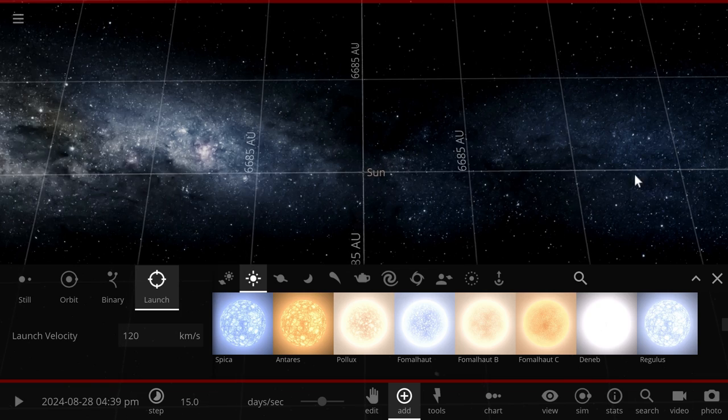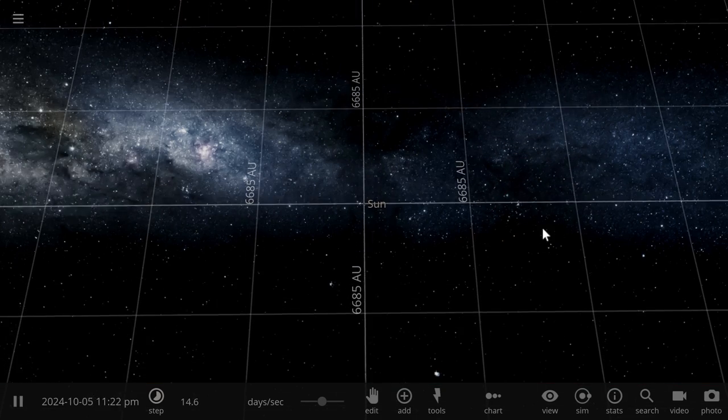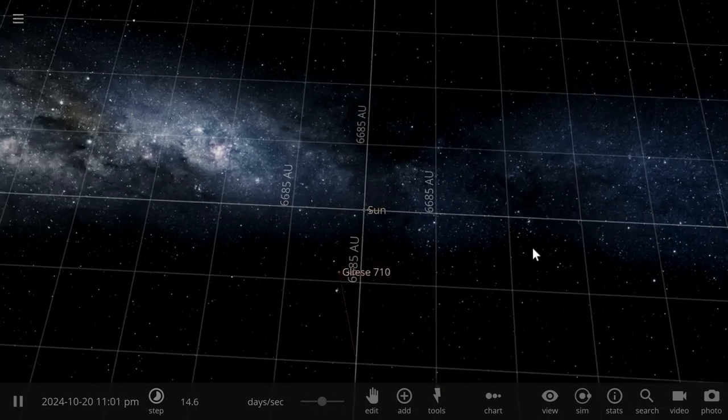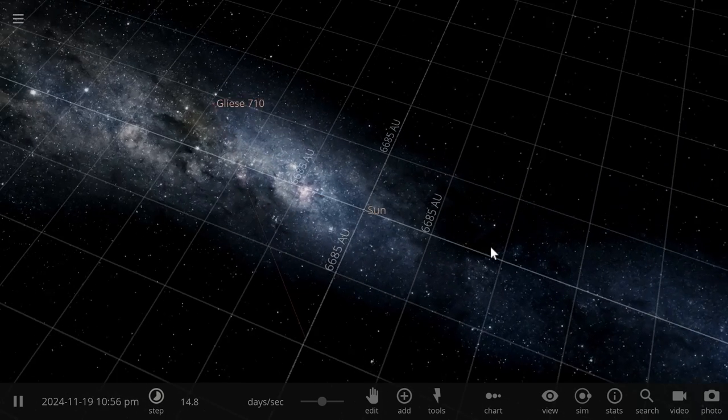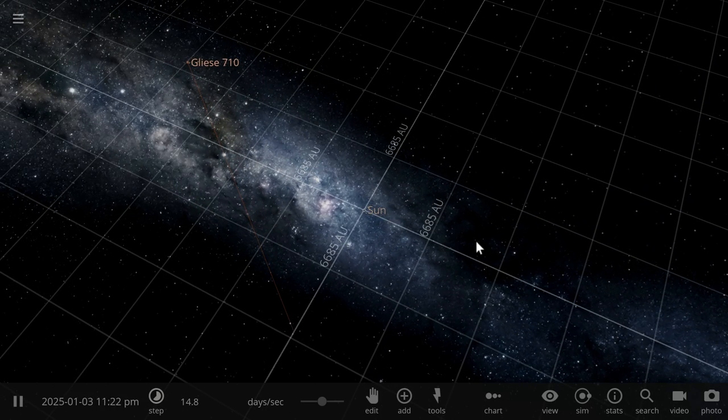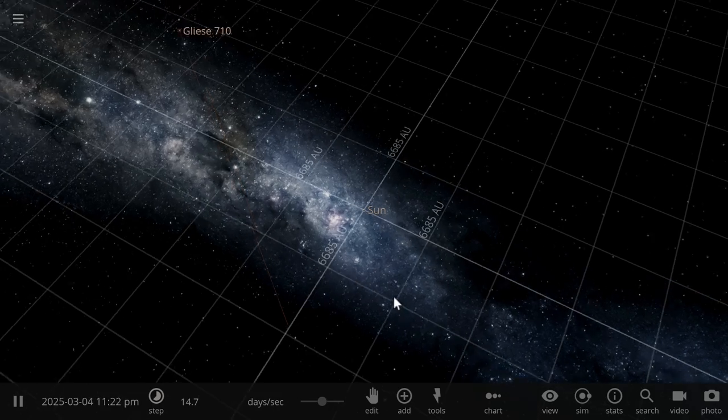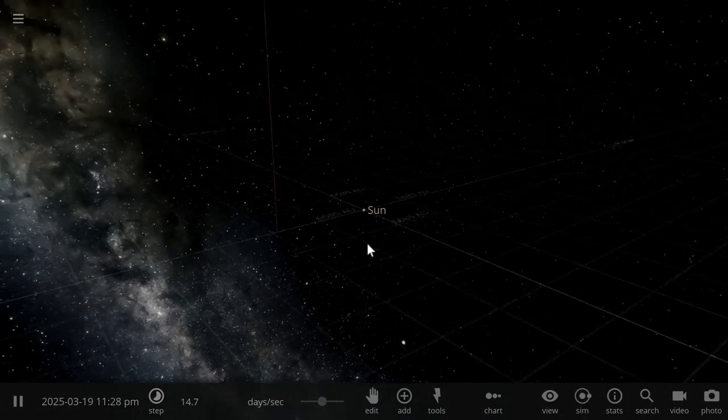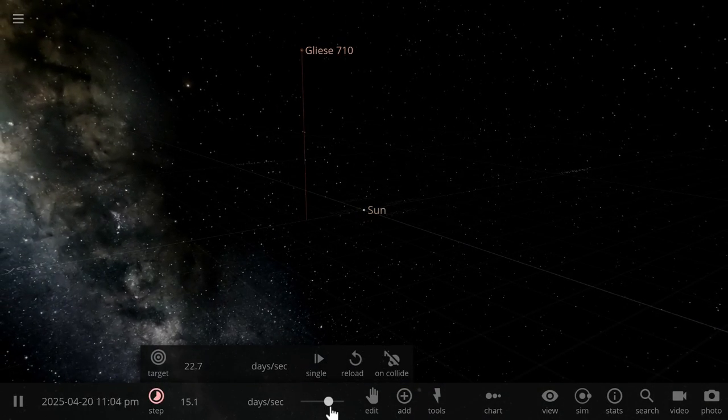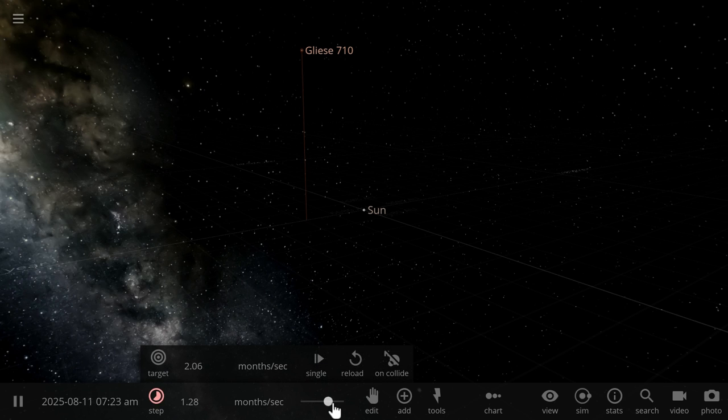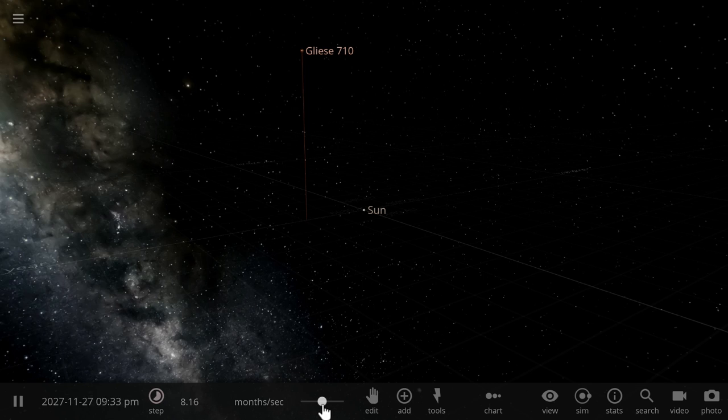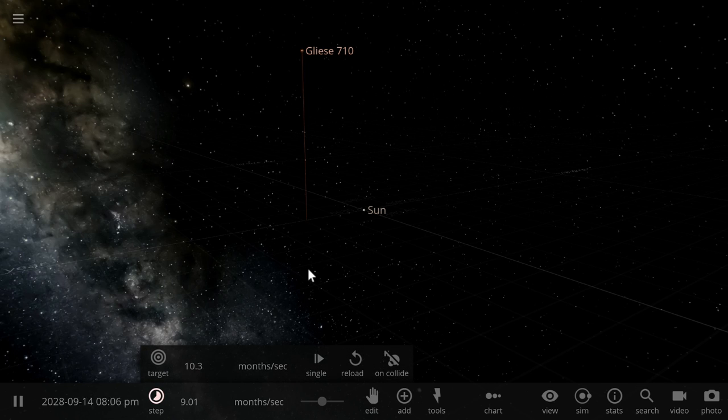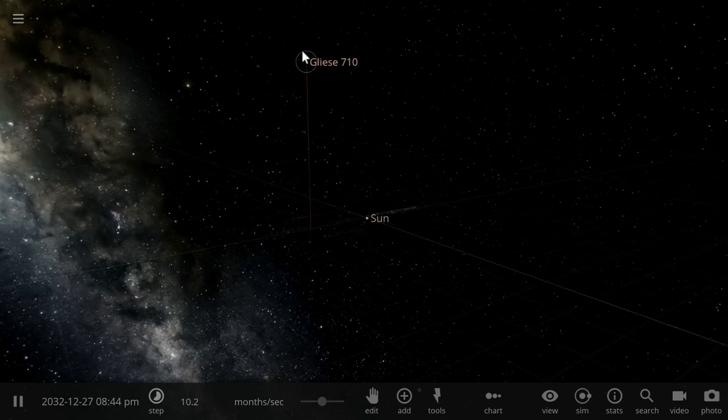So we're going to launch a star, Gliese 710, just at this region. But we're going to change the parameters just so it's a little bit more realistic. And so it's going to pass through this 9,000 astronomical unit region. And as it passes closer and closer to our sun, we're going to observe the effects. Right now we need to actually accelerate time a little bit just so it gets a little bit closer to us, and then as it gets closer and closer, we're going to slow down time and go into our solar system and observe what happens there.